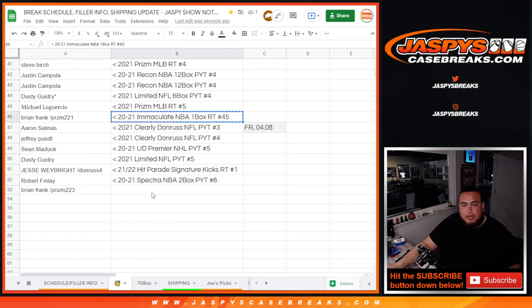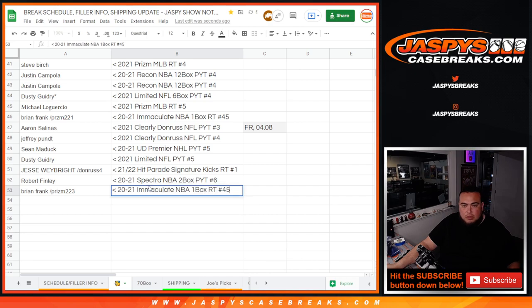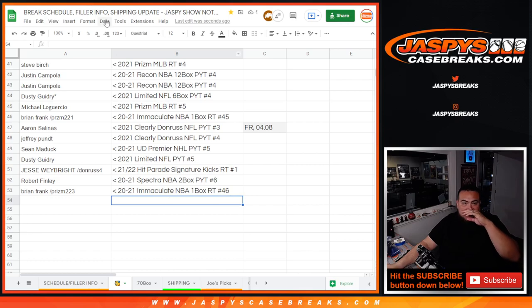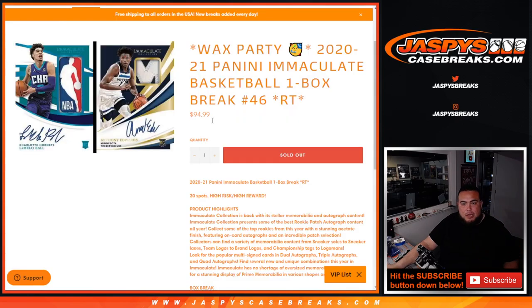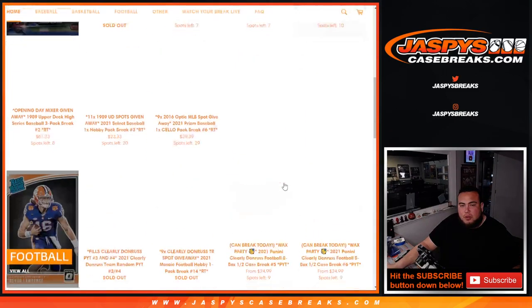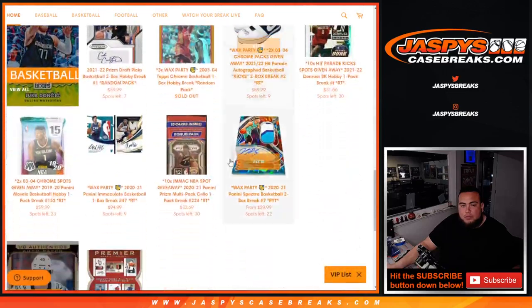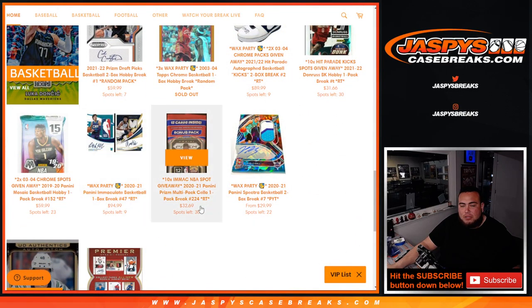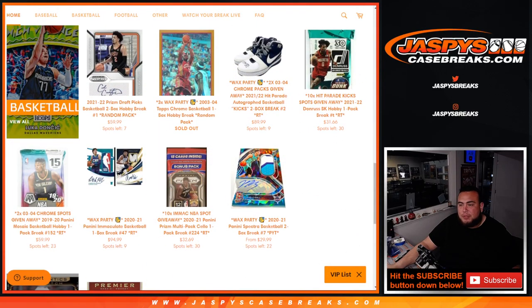And Joe did an immaculate yesterday. One immaculate a day keeps the doctor away, guys. So, there you go, guys. That was the break. Another one's in the store. If you guys want to run it back for tomorrow. Number 47's on the store. Nine left. Plus two fillers. Appreciate you guys. Jazby's Case Breaks dot com.